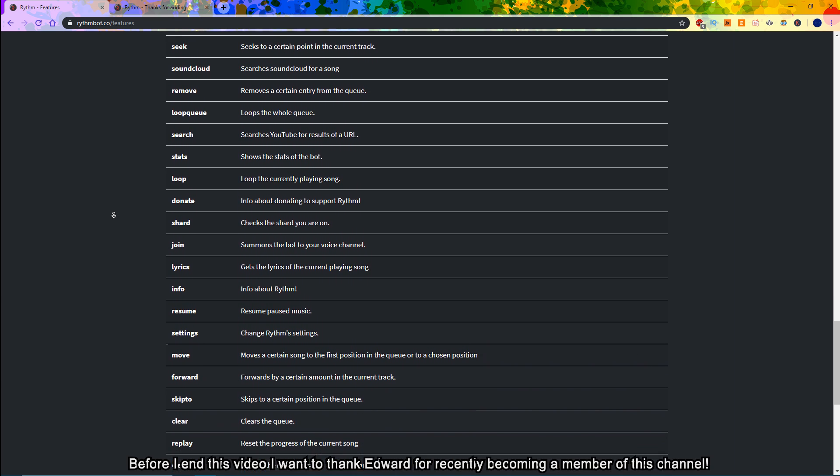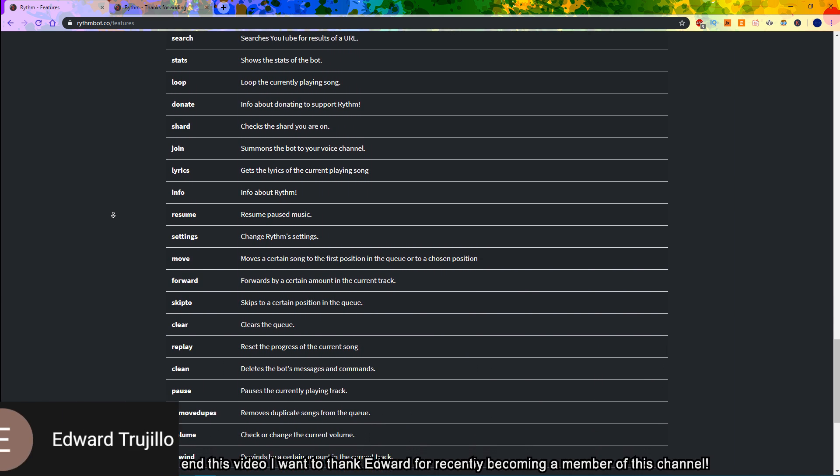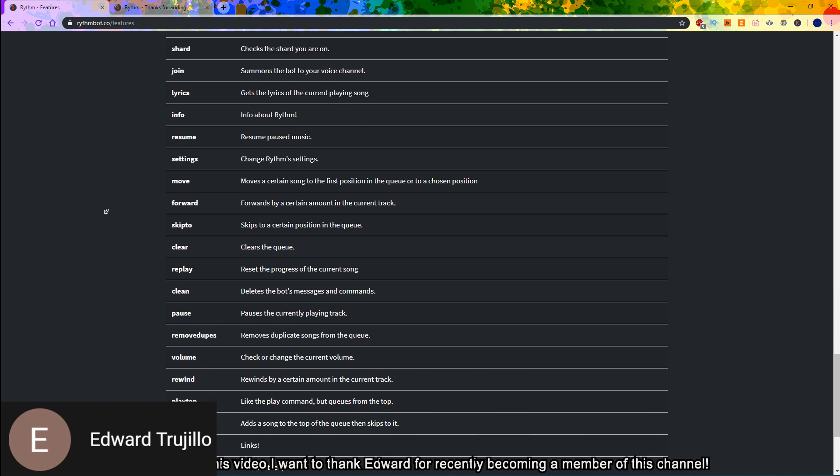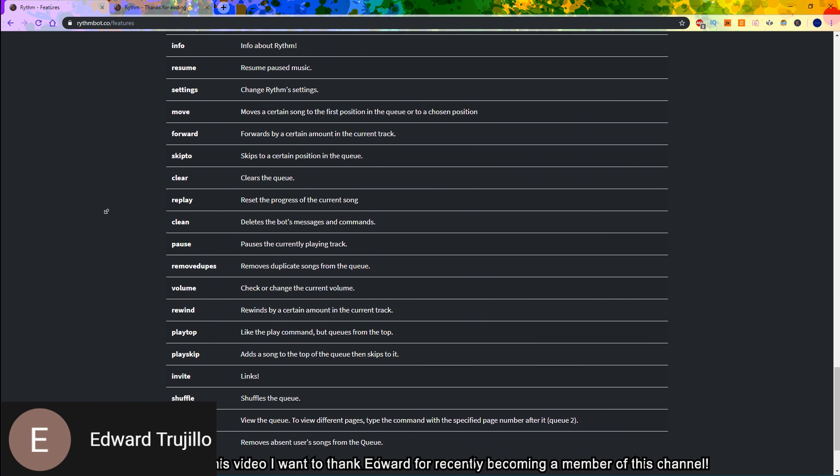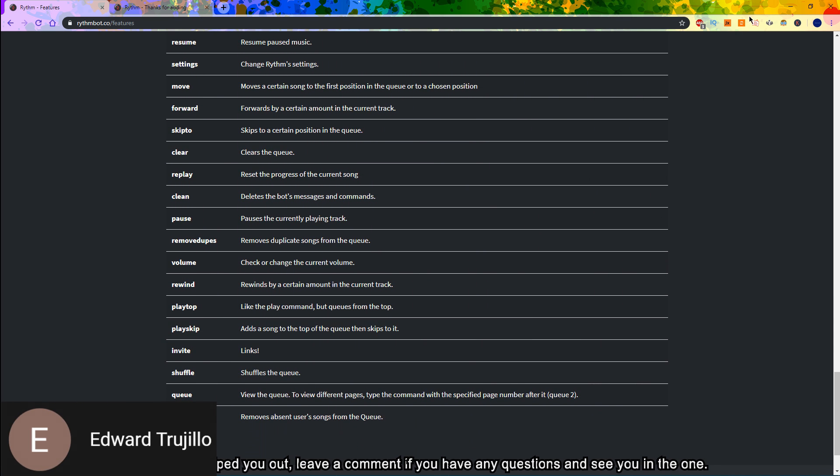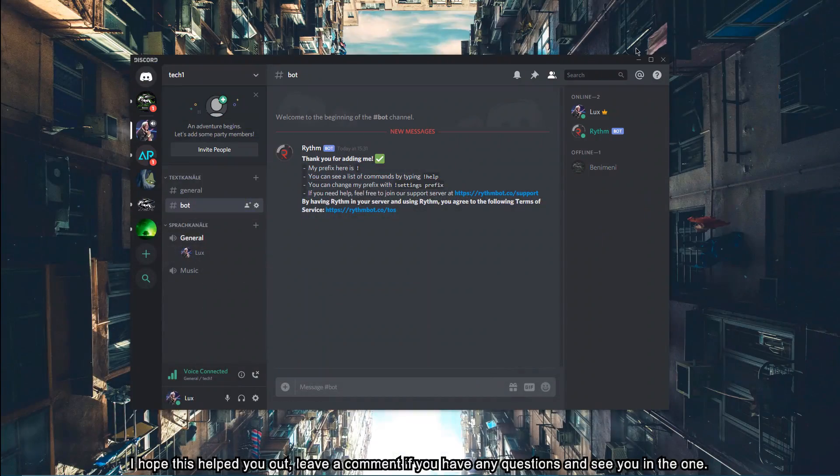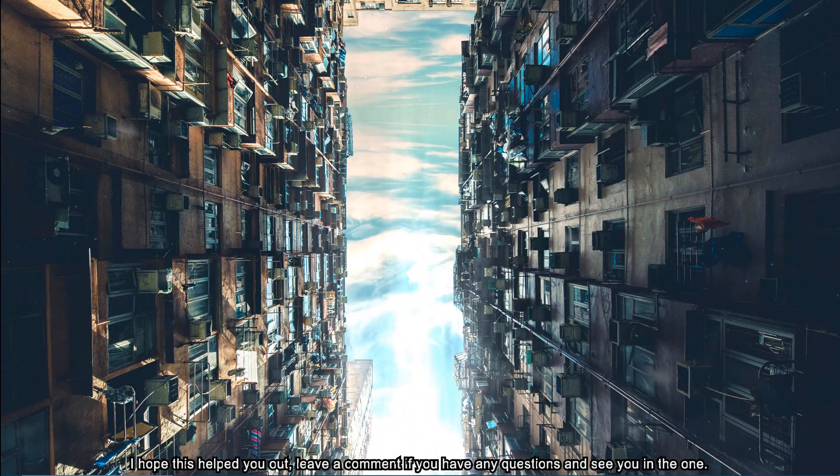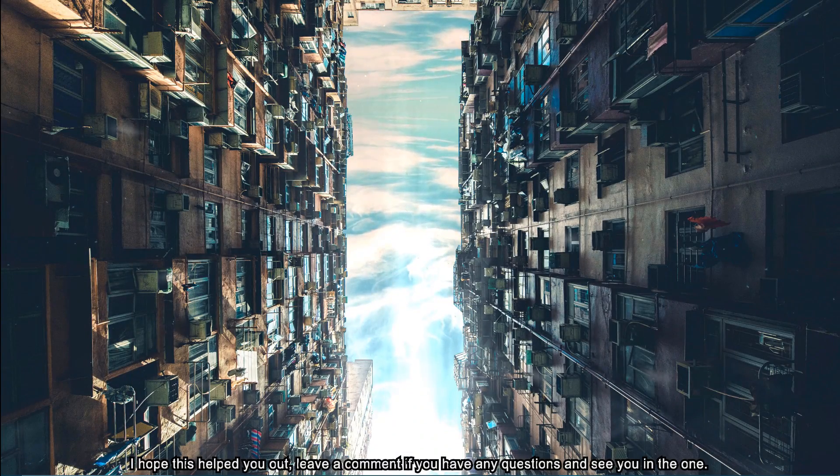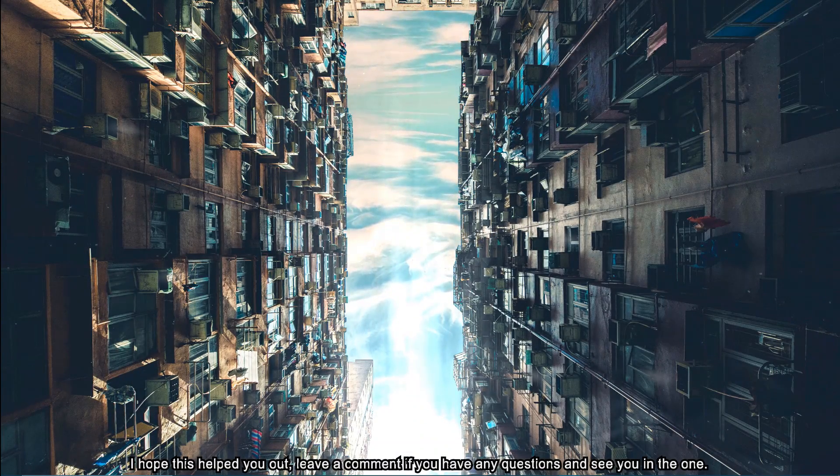Before I end this video, I want to thank Edward for recently becoming a member of this channel. I hope this helped you out, leave a comment if you have any questions and see you in the next one.